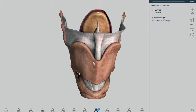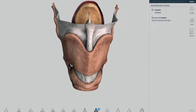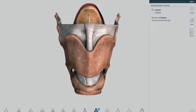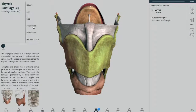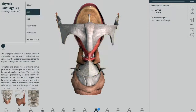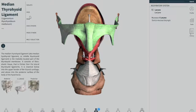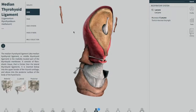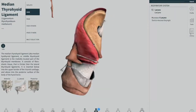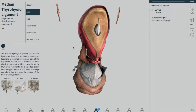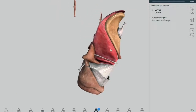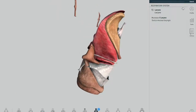Stay with me on this diagram so you can understand what I'm doing. First, we're going to remove the thyroid cartilage so you can see it. We remove the thyroid cartilage, and then I'm going to remove the median thyrohyoid ligament. Now we have this picture — thyroid cartilage and median thyrohyoid ligament removed.